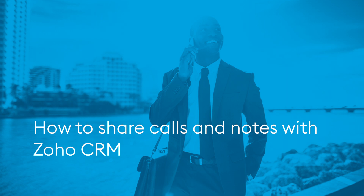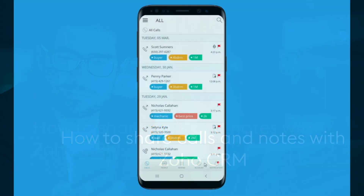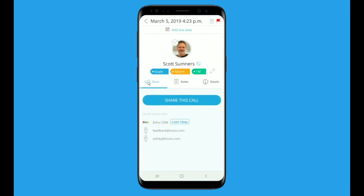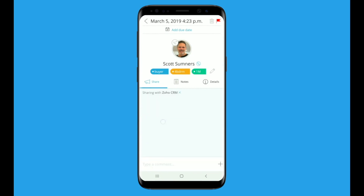Now that you're connected, here are the steps to share calls and notes with Zoho CRM. From the call list view, choose a call that you would like to share. Tap the call and enter into the share view. In the share view, find the Zoho icon and tap. On screen, you will see 'sharing with Zoho' and that will change to 'shared with Zoho' once the call has successfully shared into Zoho CRM.